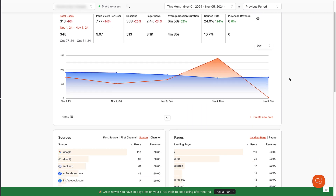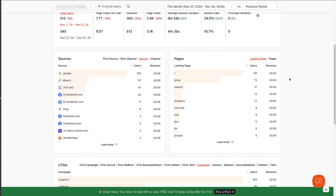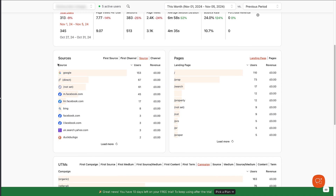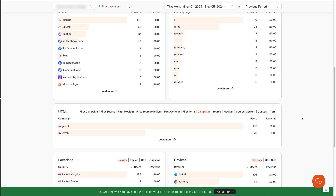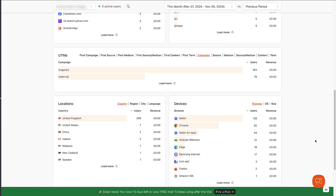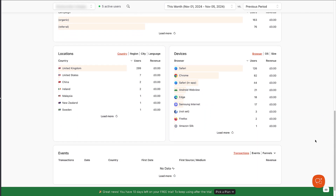Further down the page, you'll also get reports for the sources of your traffic, your most popular pages, referrals from organic search or paid ads, as well as the most popular locations and devices from which your site is being accessed.